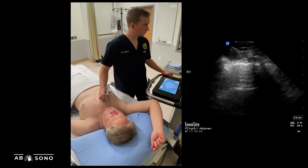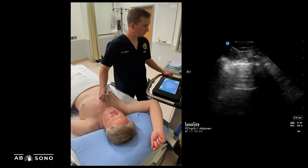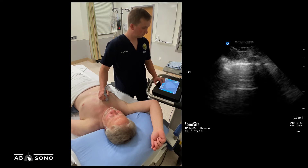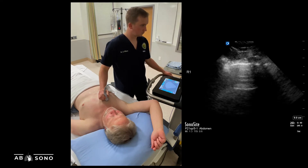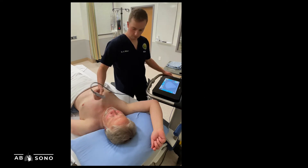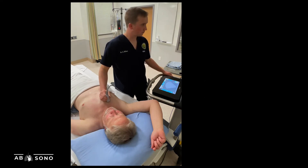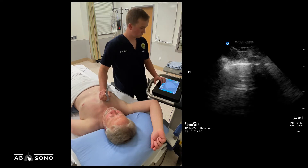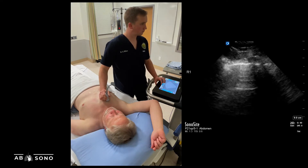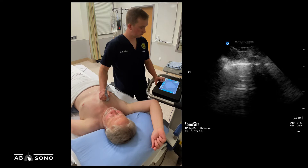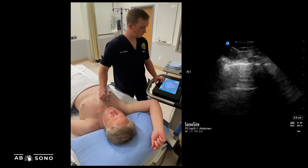Either the abdominal or lung presets are both acceptable exam types. While the lung preset will enhance A- and B-line artifacts, this can make imaging deeper structures like the pleural space more challenging. Therefore, we suggest the abdominal preset is selected, especially when imaging the costophrenic angle.